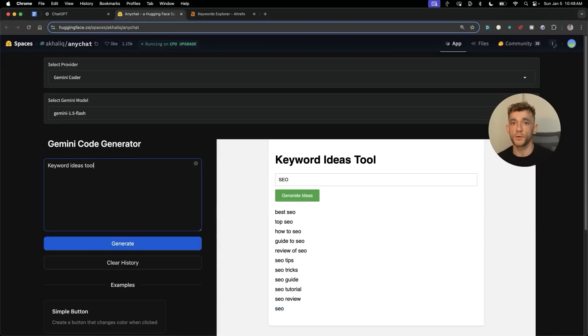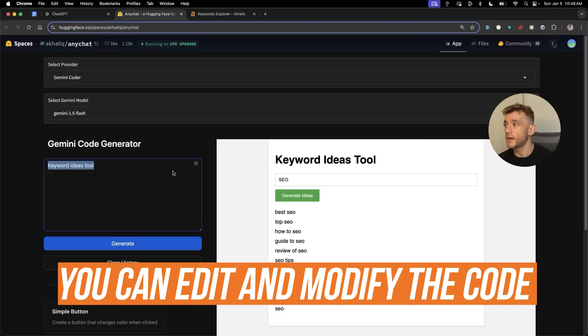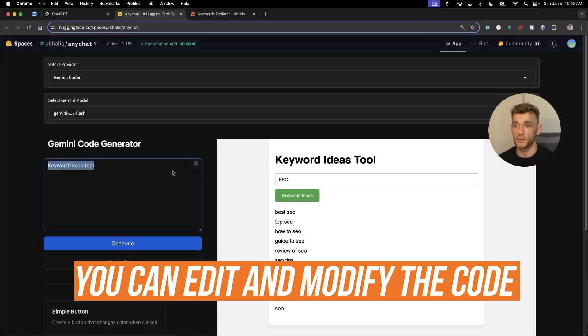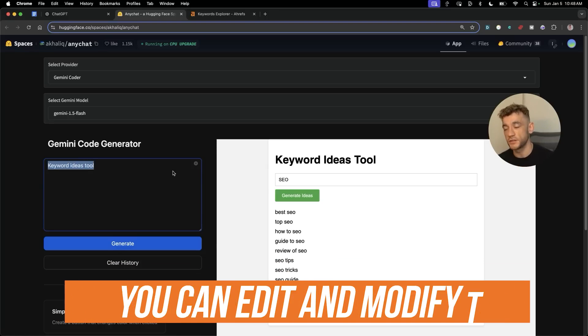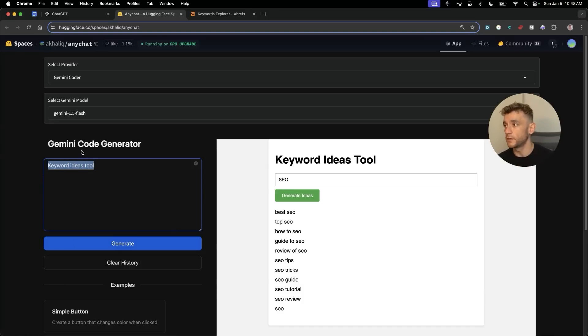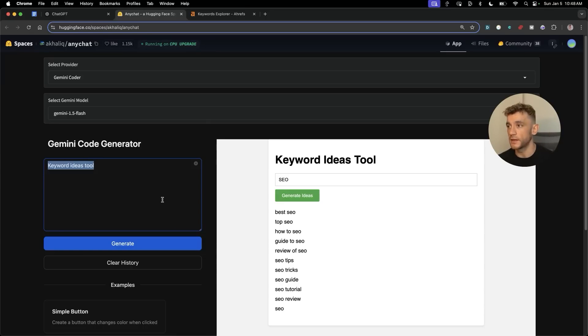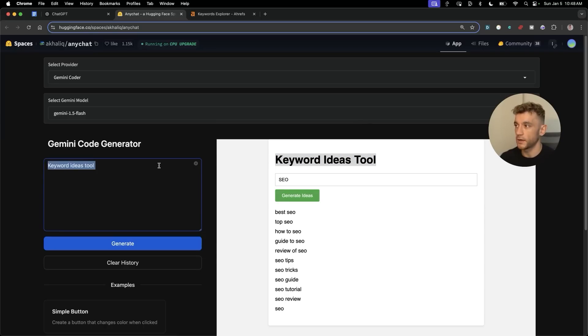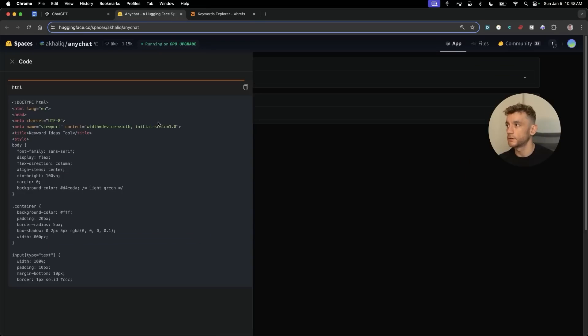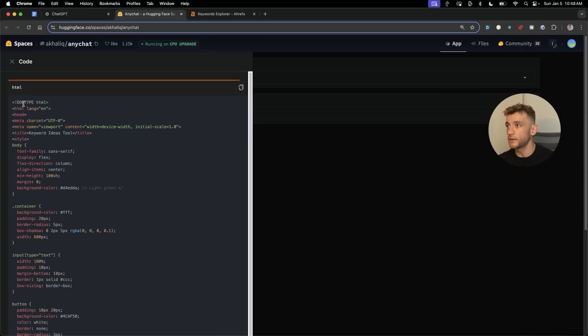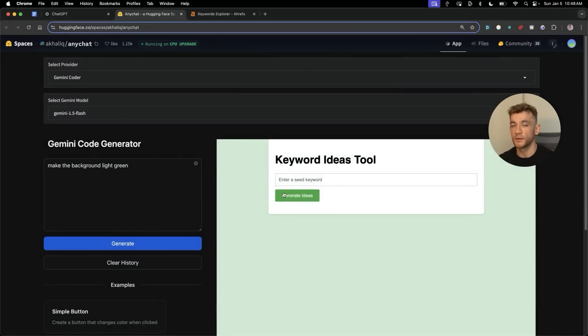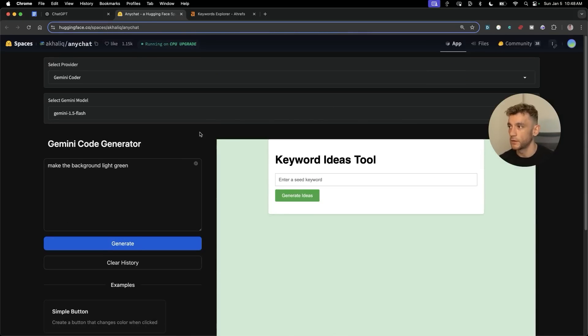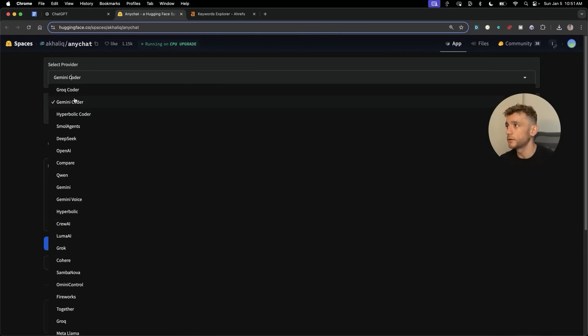Now here's the other thing as well. Inside the code generator you can actually edit and modify it. So if you're not happy with the outputs you can change the inputs and this won't just generate a new tool, it will actually edit what's already here. So for example for the keyword ideas tool, I'm like okay, make the background light green. It's gonna go off, re-edit the tool we actually created previously. So you're not starting from scratch or anything like that. And now we've got a green background, boom shakalaka.